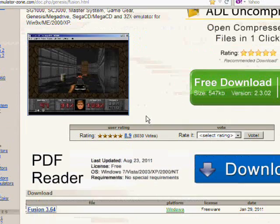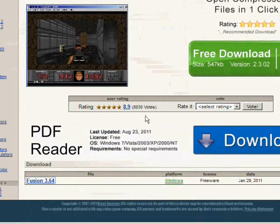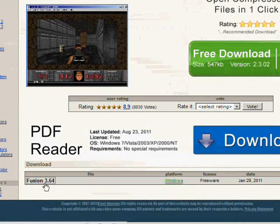If you scroll down on this website, you'll see download Fusion 3.64. Click this link.